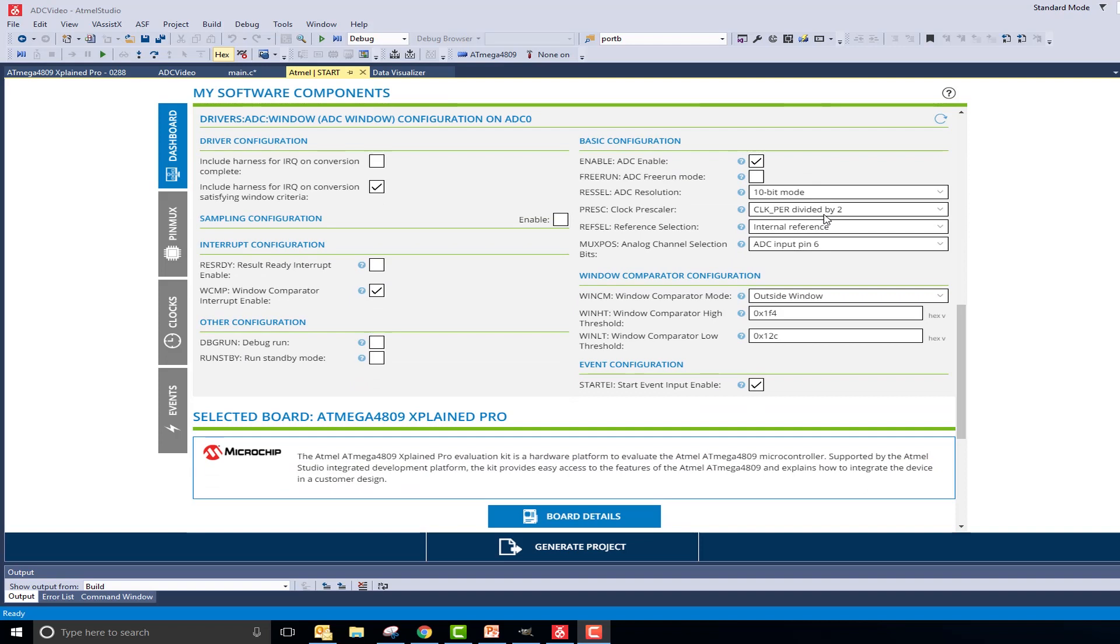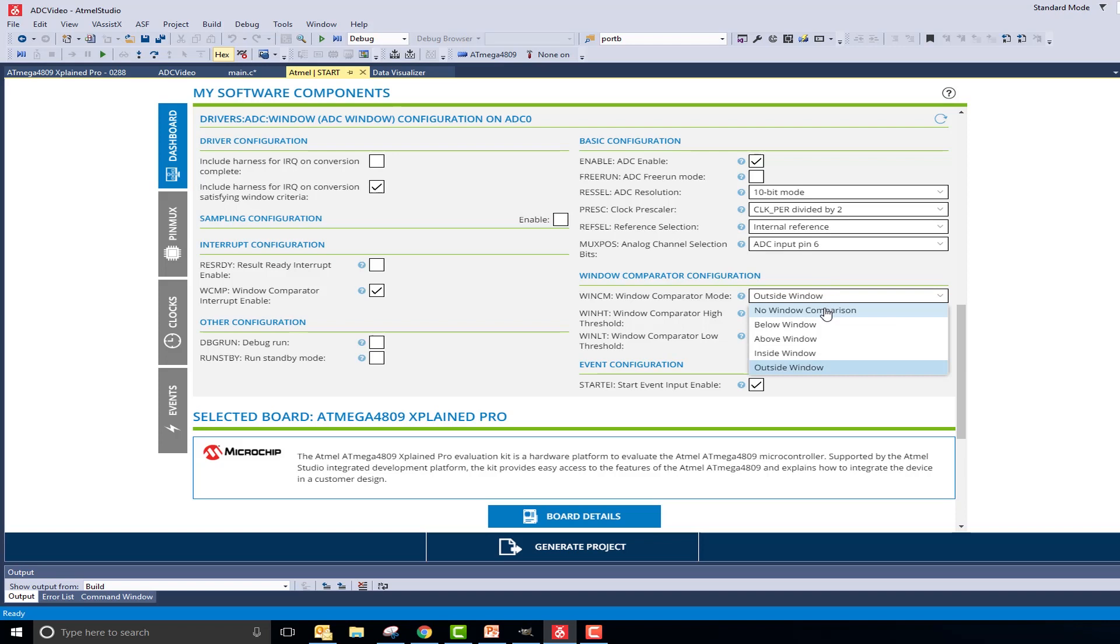Window Comparator Mode can be used along with filtering, but for the sake of visualizing our data, I will turn off Window Compare Mode.